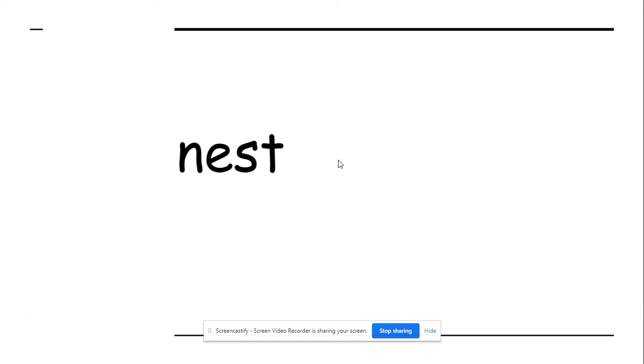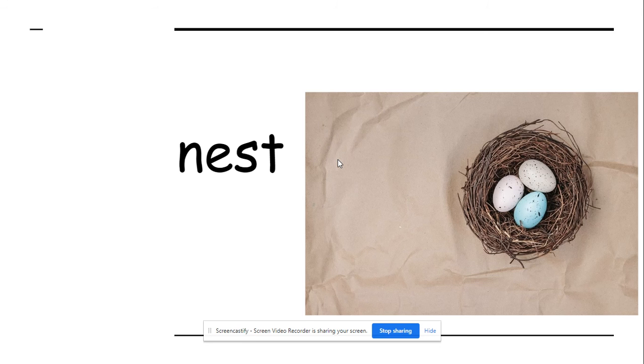Let's blend the word. N-E-S-T. N-E-S-T. Nest.